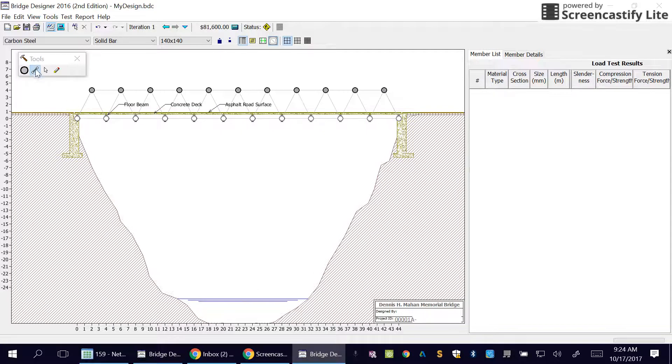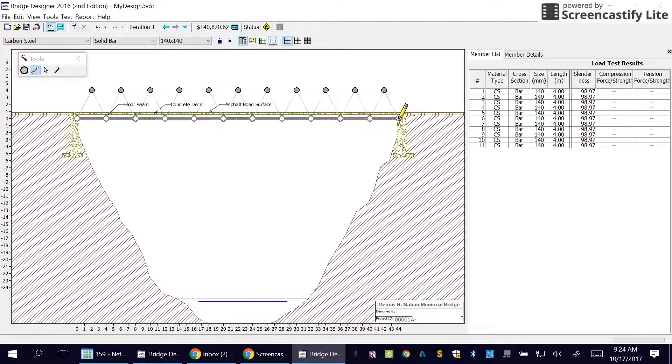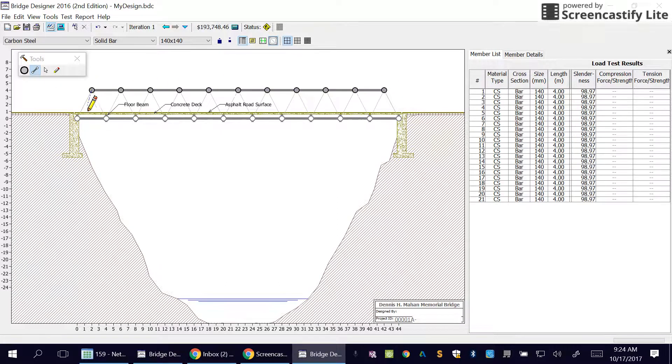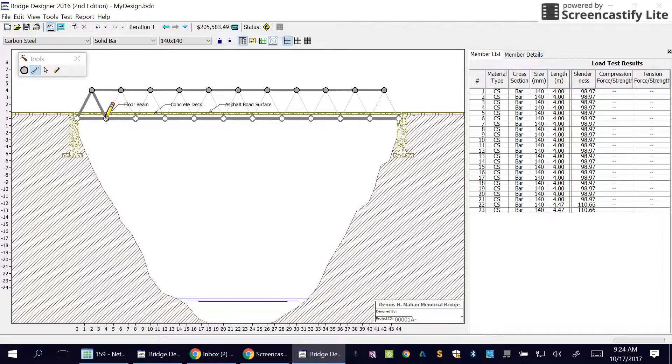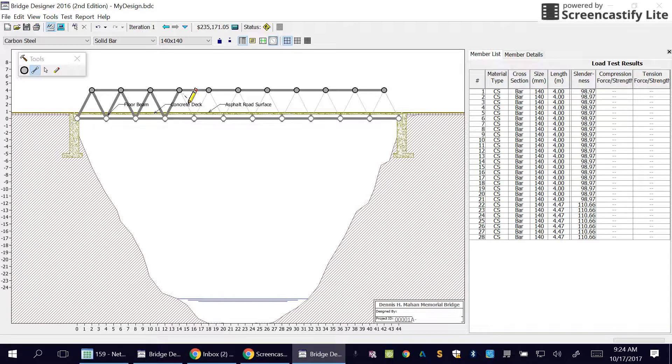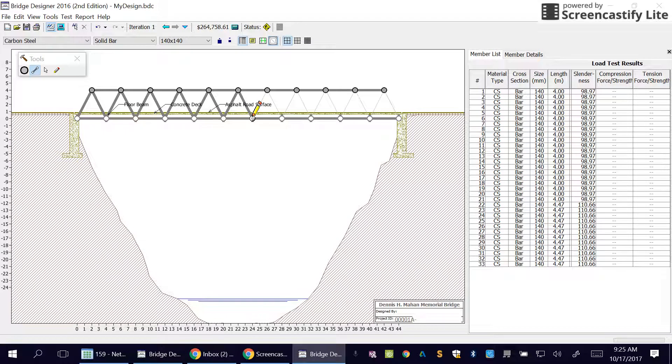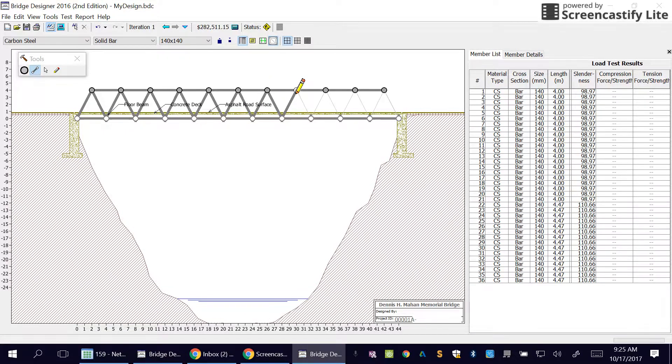Now what we're going to do is we're going to put our members in. So we click Members and we click and drag this time, so we're going from one to the other. Just keep in mind the more elaborate you make it, the more expensive it's going to be, so trying to make the simplest bridge is really a good idea.